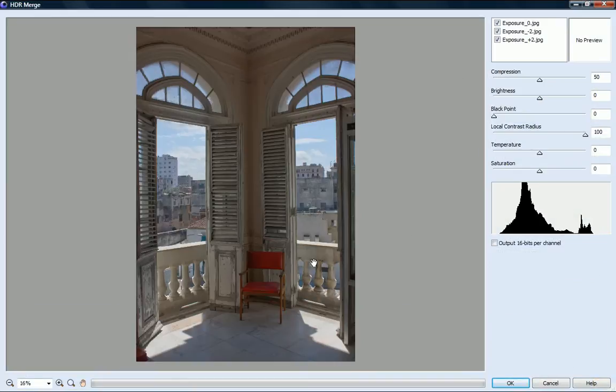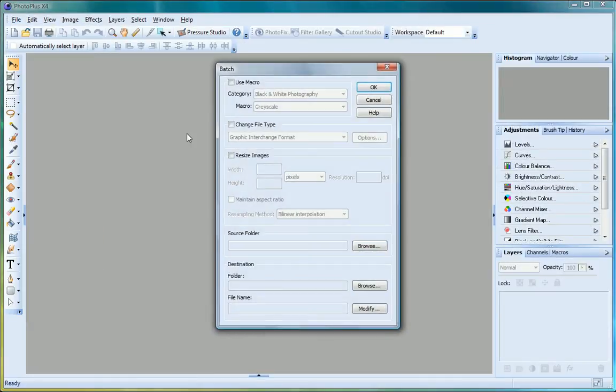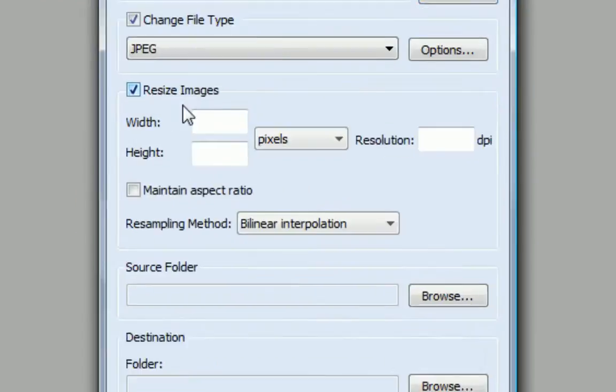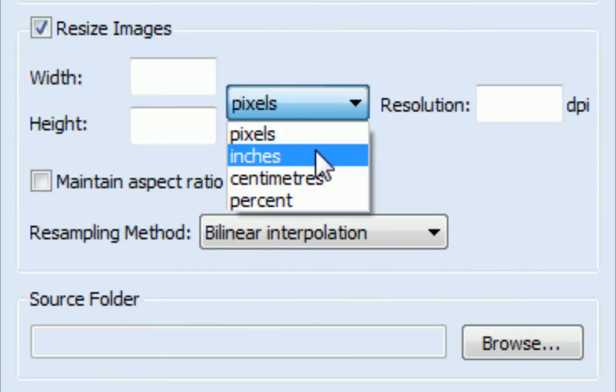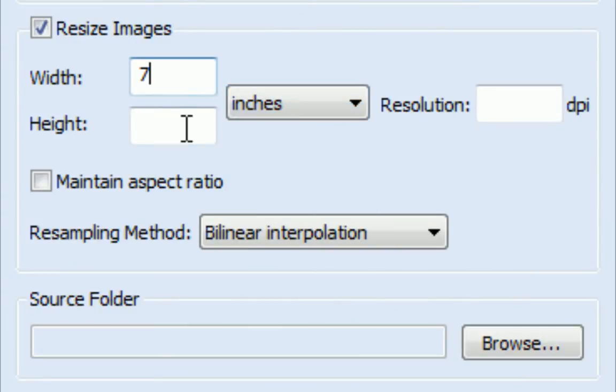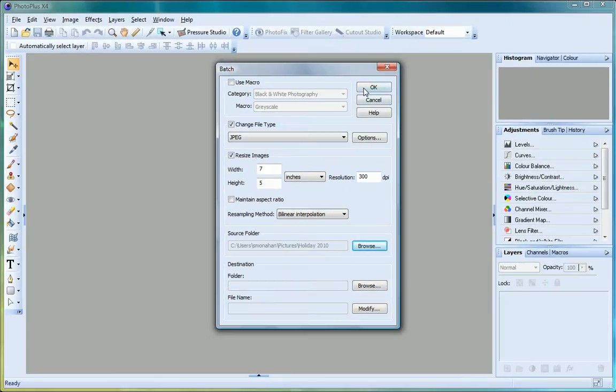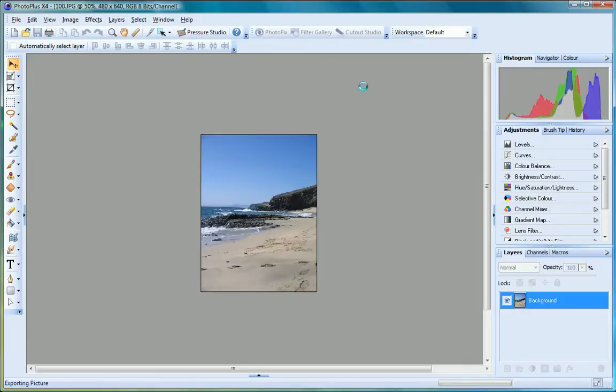Save time by processing collections of images in one go using batch processing. Resize and rename sets of photographs and use and record macros to apply multiple edits with just one click.